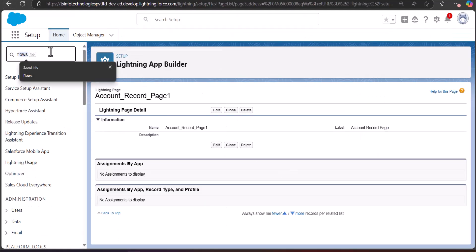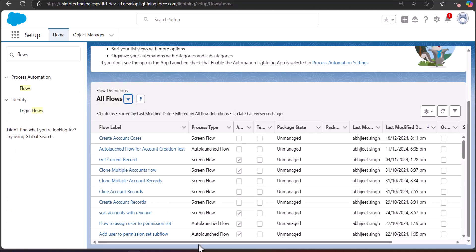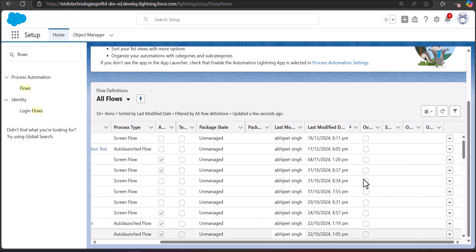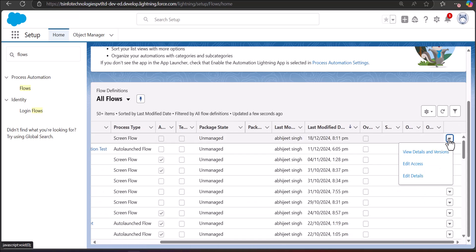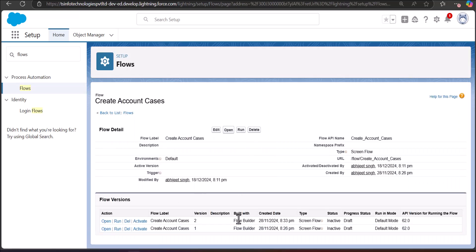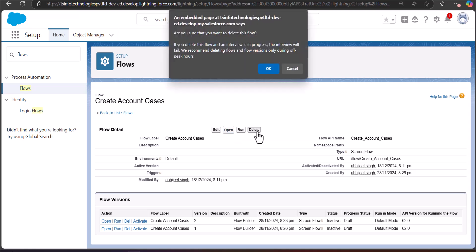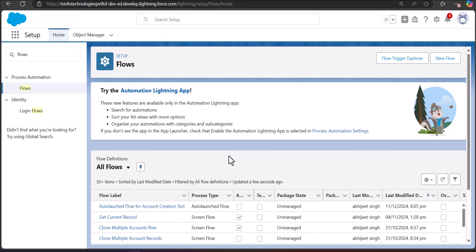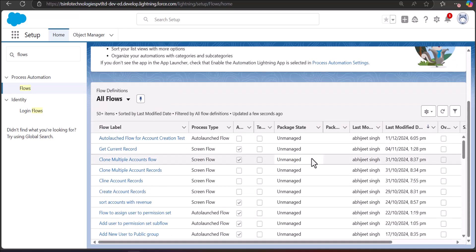After deleting the flow component I click the Save button, then navigate back to the Flow Setup. This was the flow we were trying to delete — Create Account Cases. I click the dropdown, select View Details and Versions. The flow was already deactivated, so I just need to delete it. Since it is no longer referenced anywhere in the org, I click Delete and then OK. The flow is now deleted and no longer appears in the list.